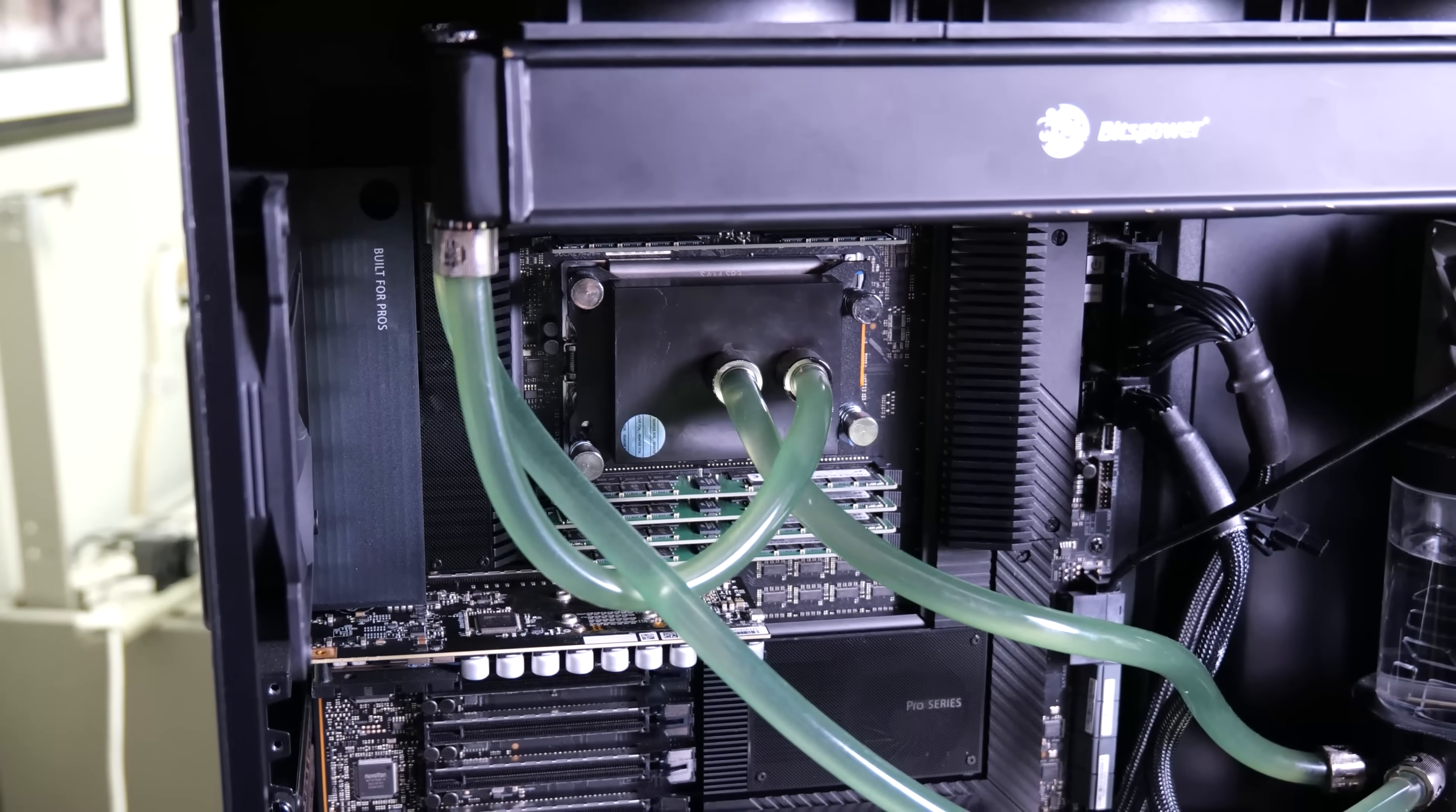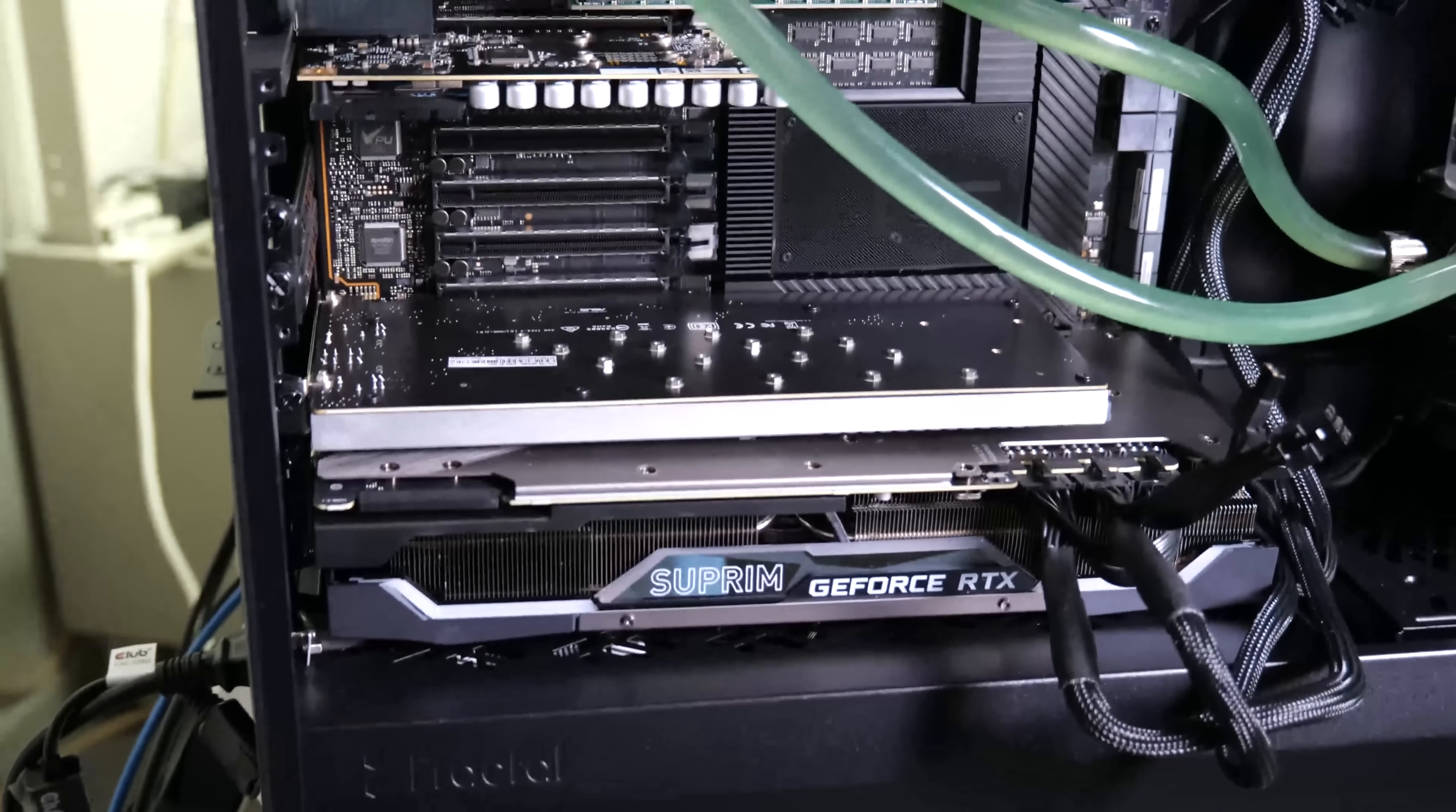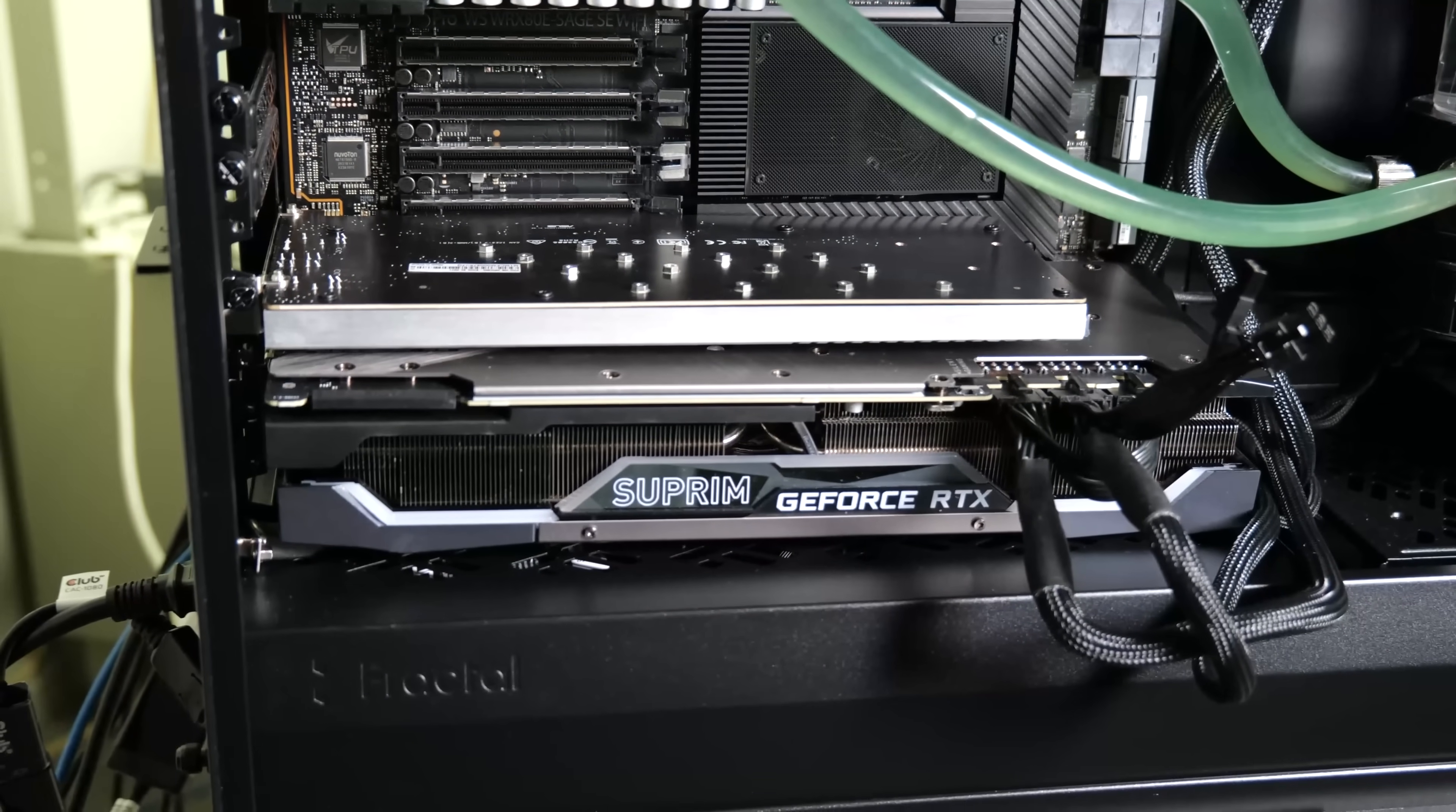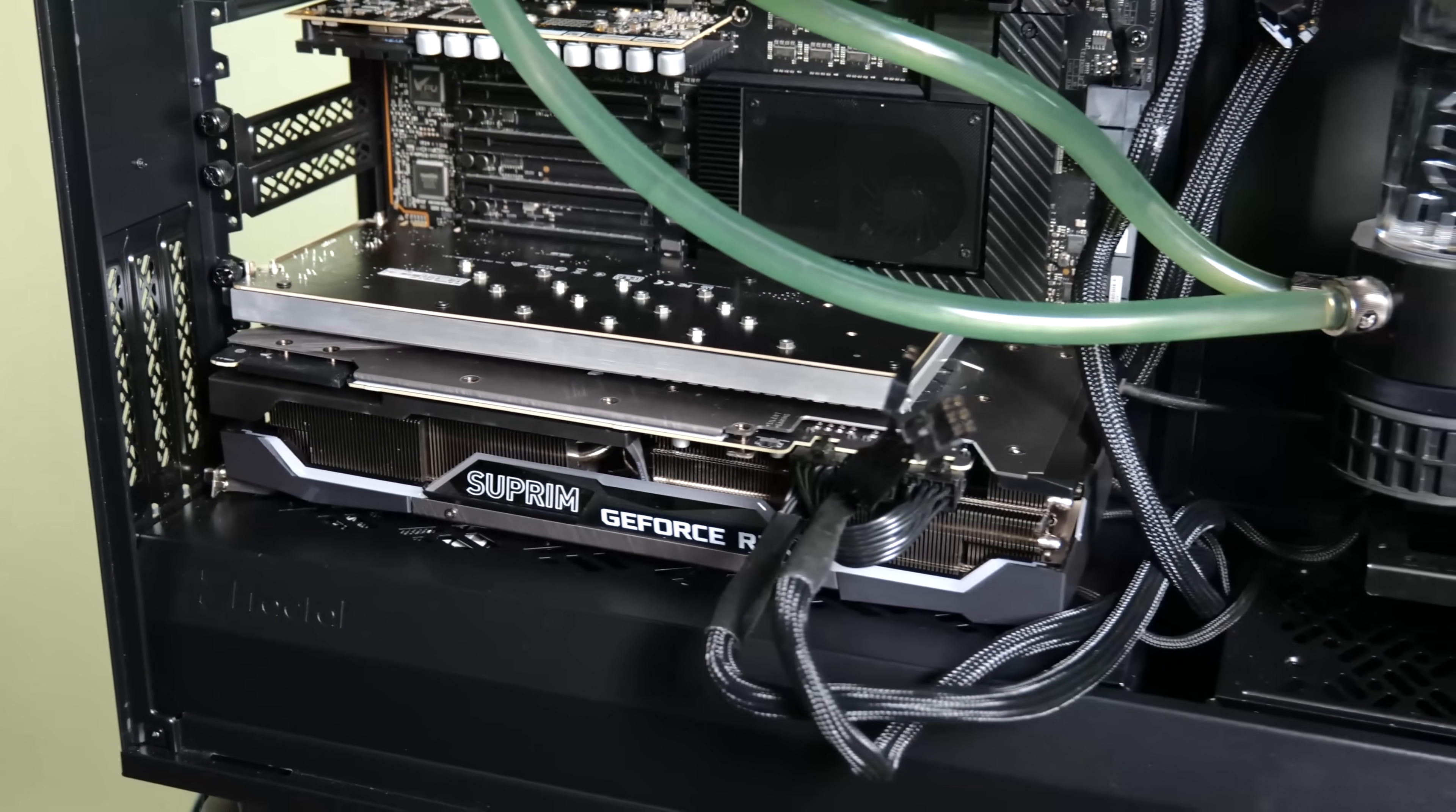I've gone for EK custom loop cooling, although you don't really need it. I like having it. I like being able to juice things a little bit. To be sure though, Threadripper Pro is not overclockable, but I just like having water cooling.